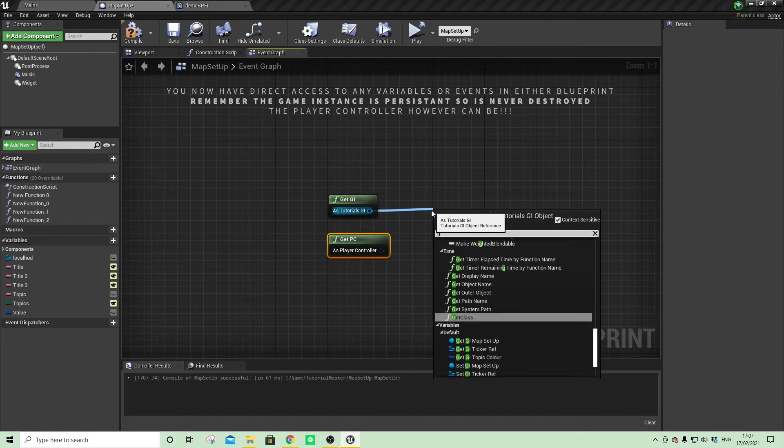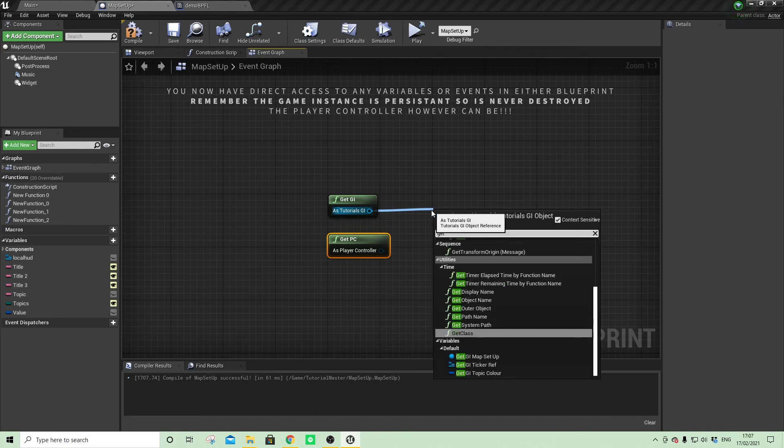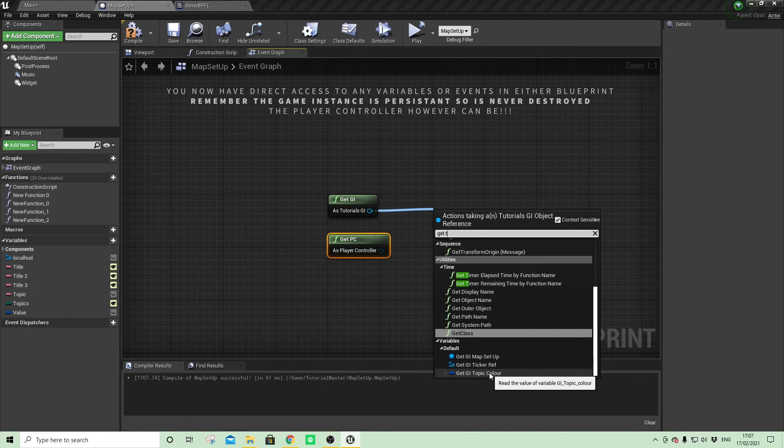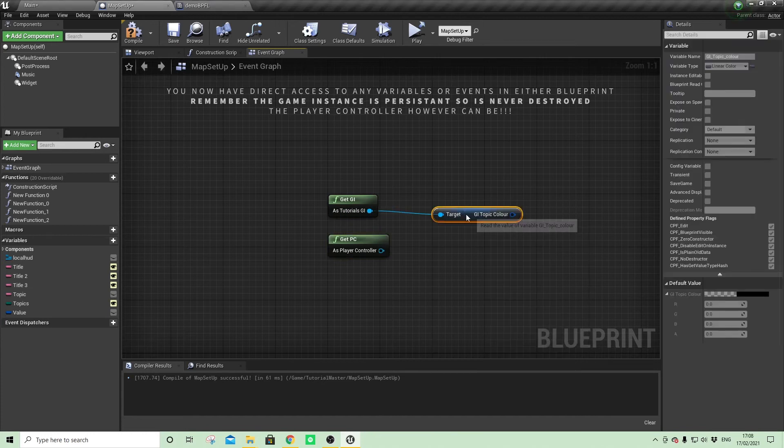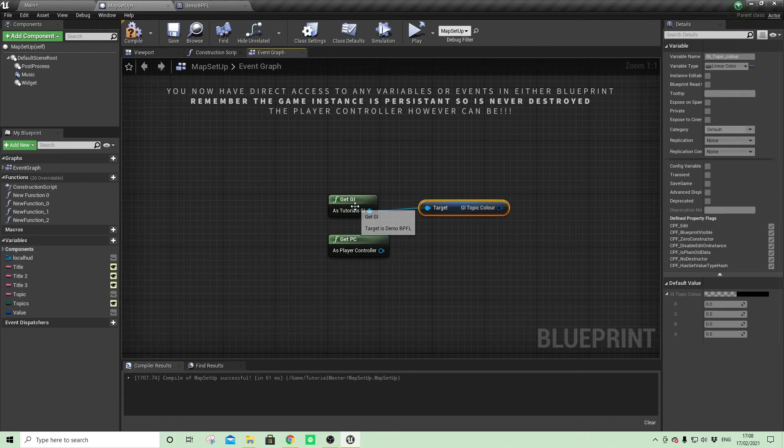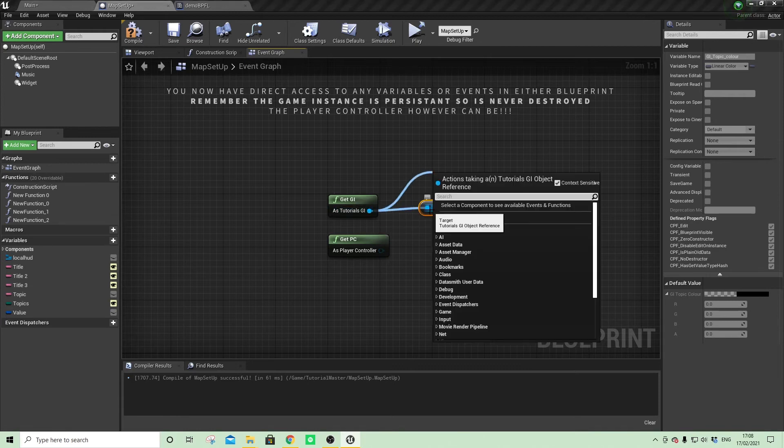So for example, here I know I've got a colour in my game instance. So I can now pull that out and I can get it or of course I can set it as well.